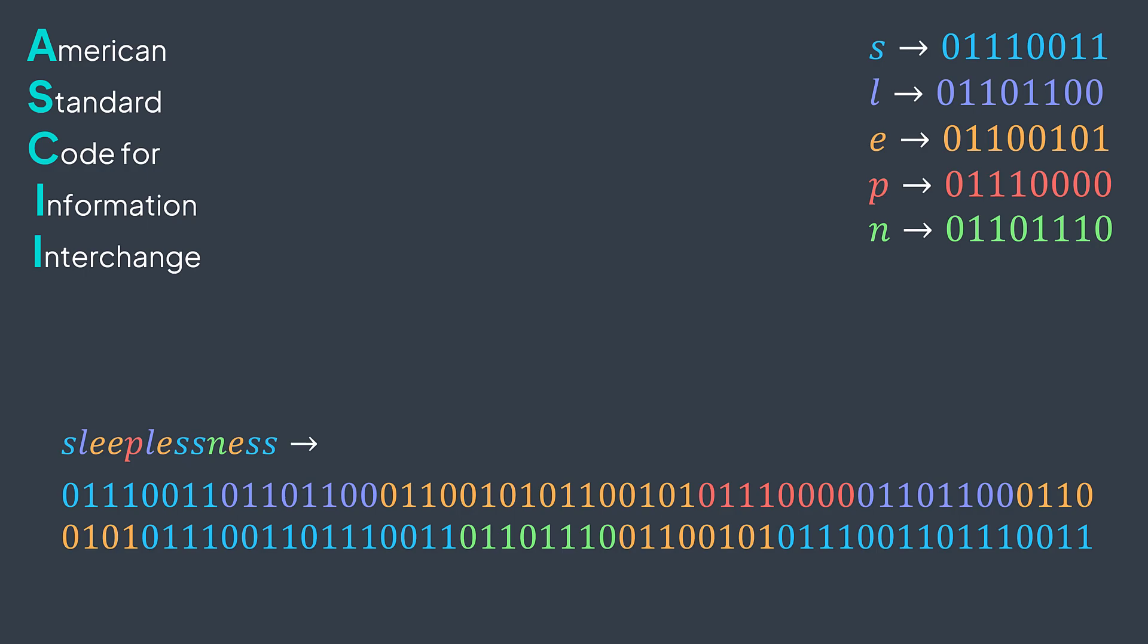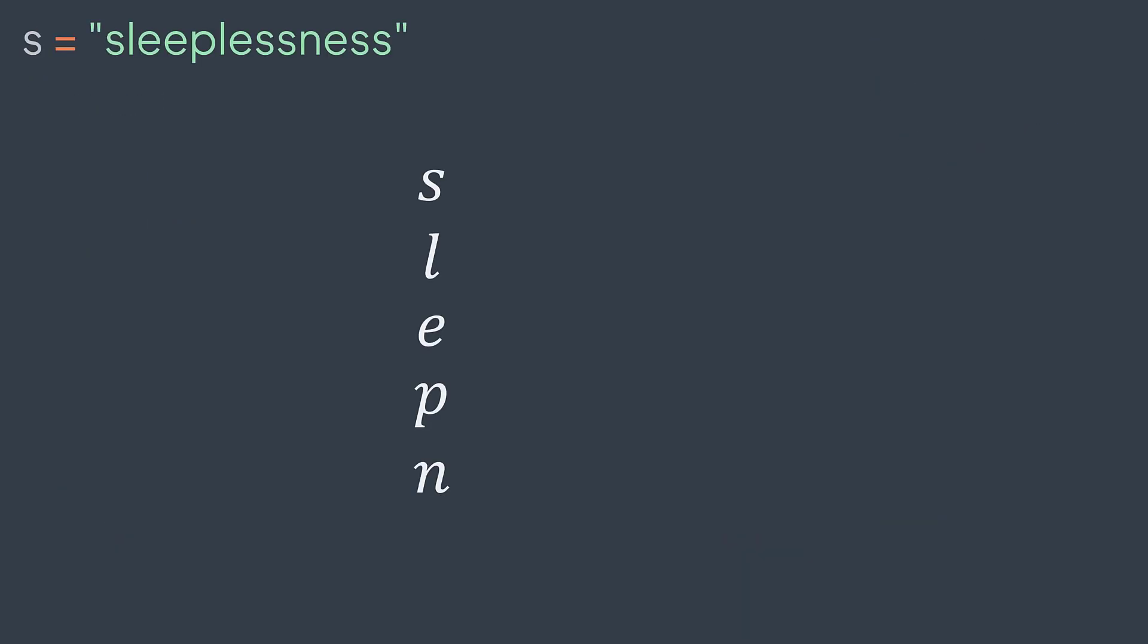In our example, we have five different characters: s, l, e, p, and n. So we need five codes. We'll try to take the shortest possible ones. We take the code zero, the code one, then we cannot have another code with one bit only. We move to two bits: code 00, code 01, and code 10. But how to assign them to our characters? Do we do it randomly? No.